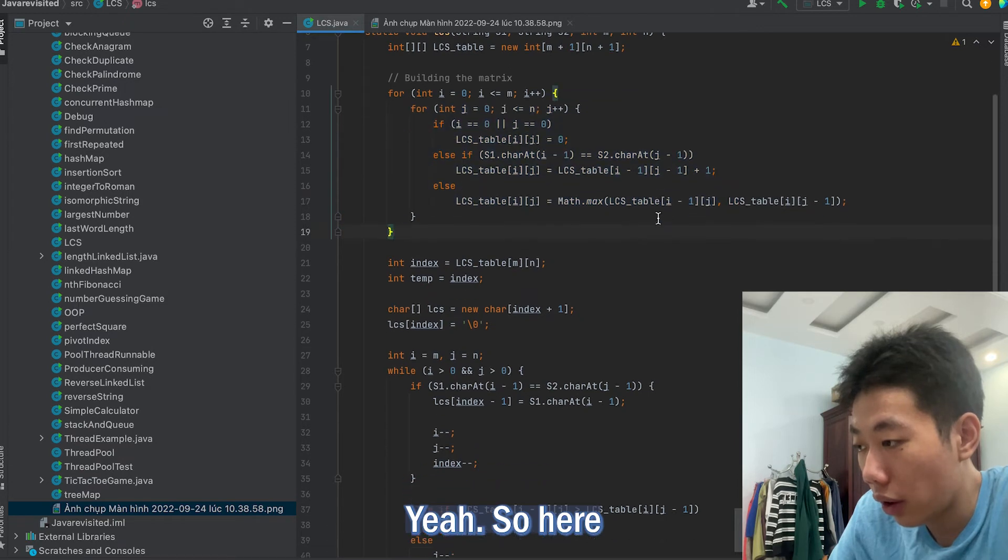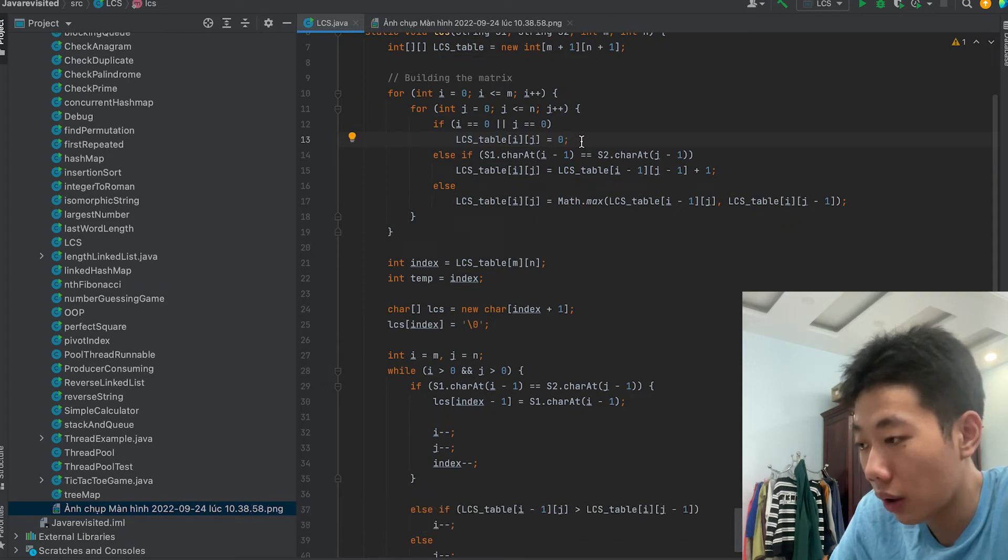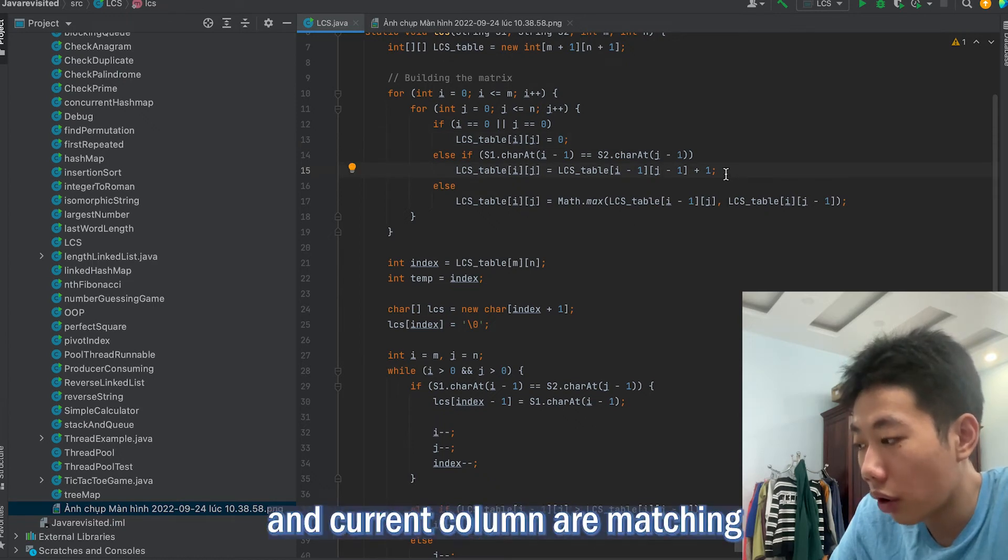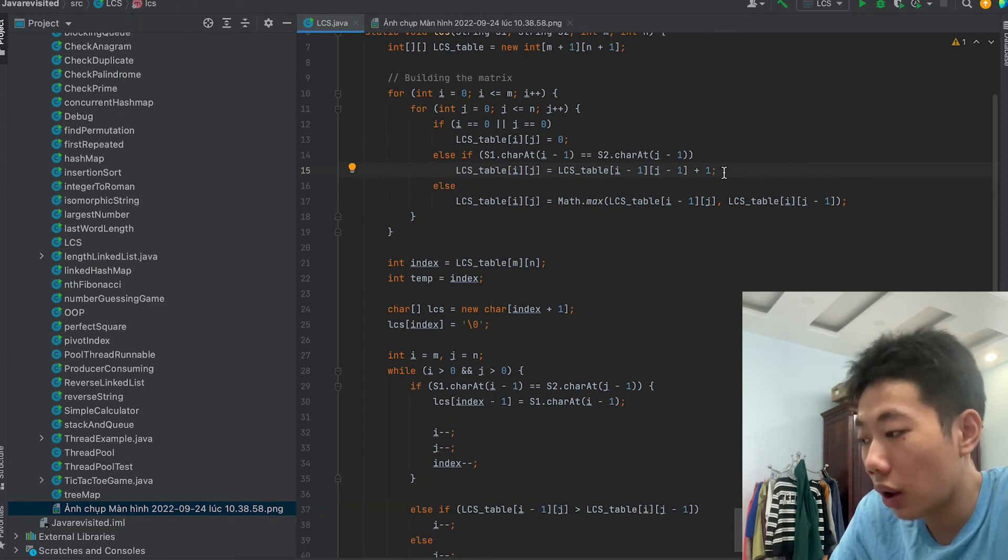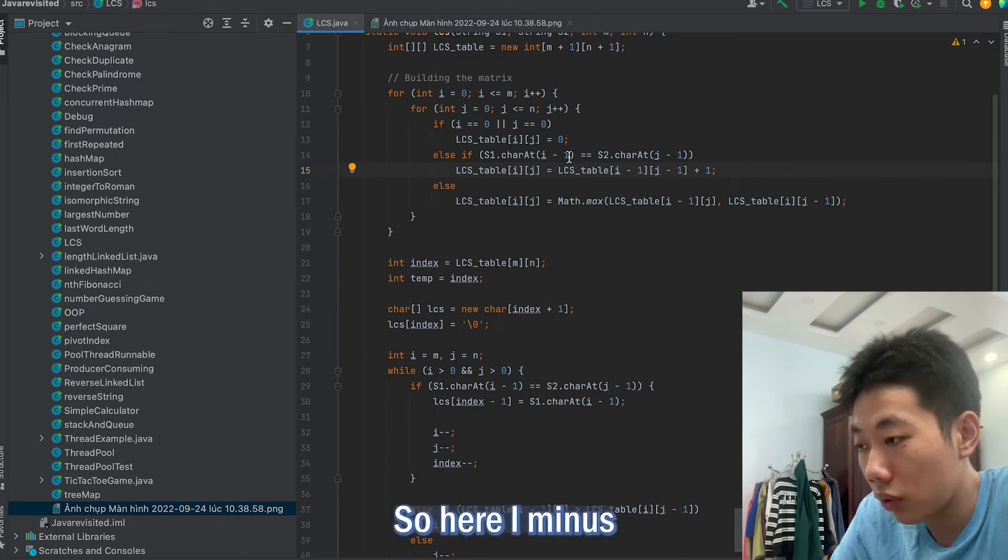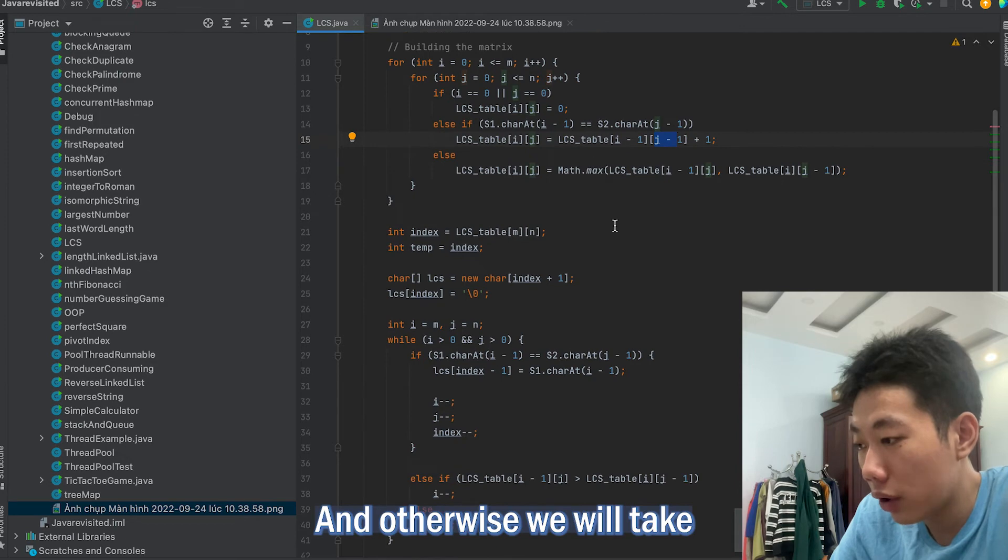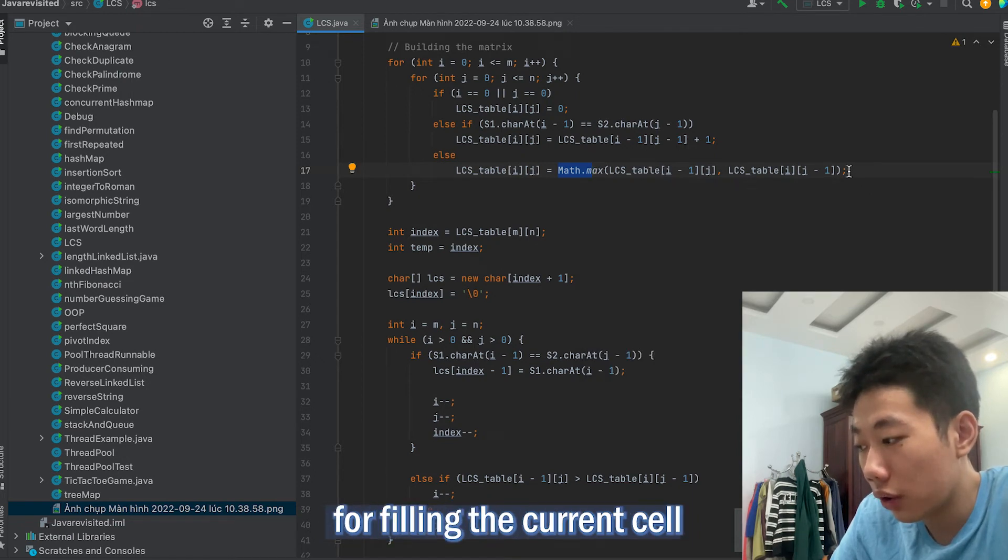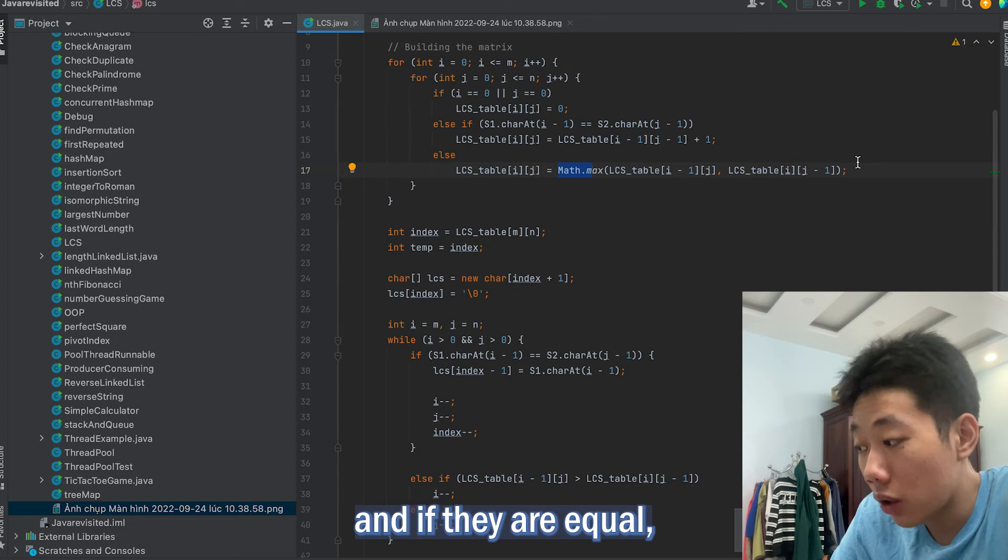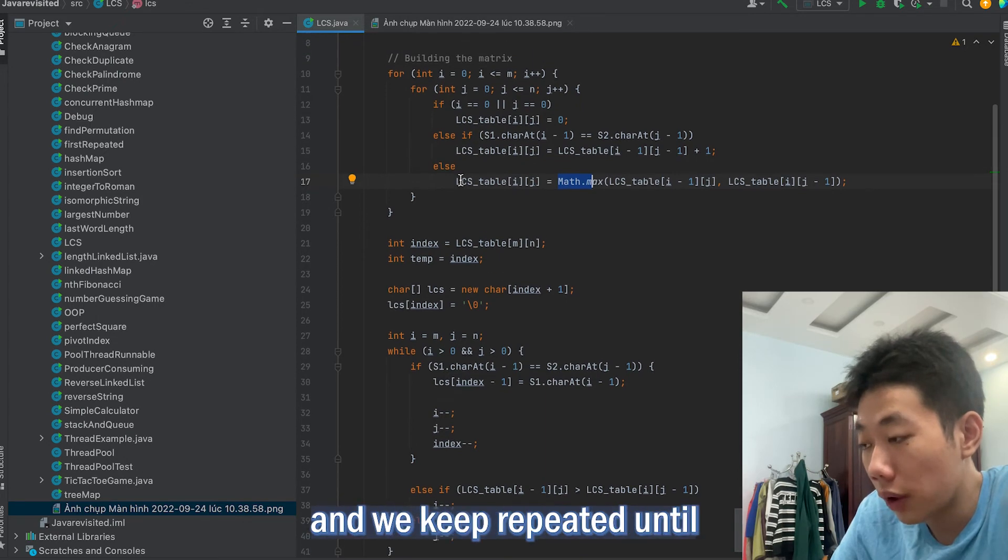This if statement is to fill the first row and first column with 0. And then if characters corresponding to the current row and current column are matching, then we fill the current cell by adding 1 to the diagonal element and point an arrow to the diagonal cell. How do you know that I point to diagonal? Here I minus 1 and j minus 1 at the same time, it will create a diagonal. Otherwise we will take the maximum value from the previous column and previous row element for filling the current cell and point an arrow to the cell with a maximum value. If they are equal we can point to any of them, it doesn't matter.